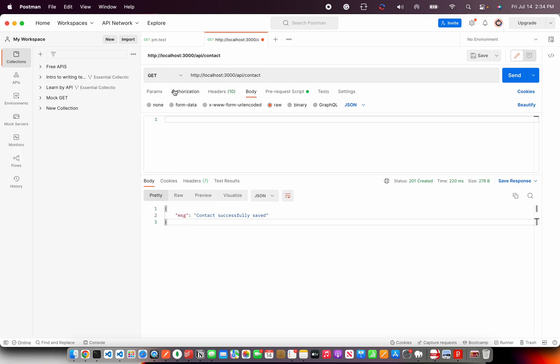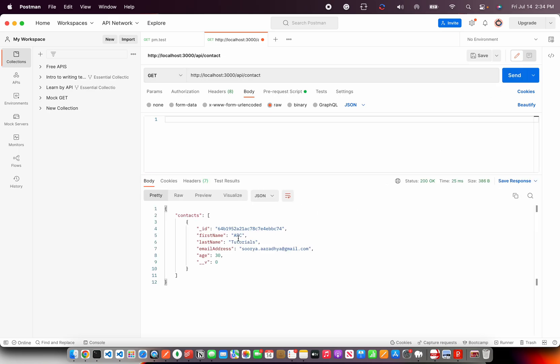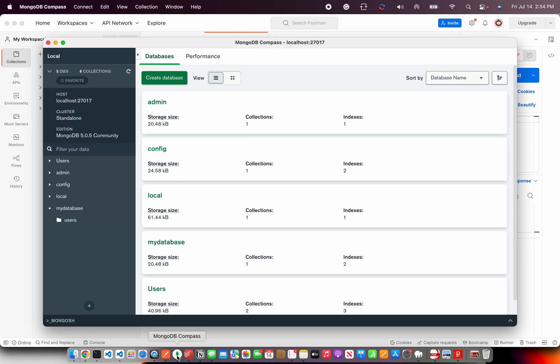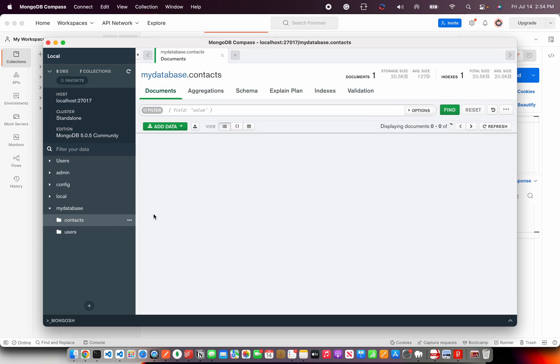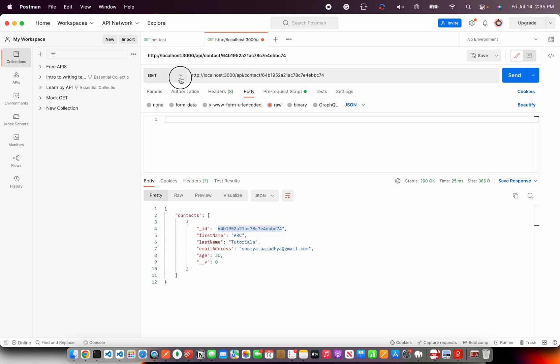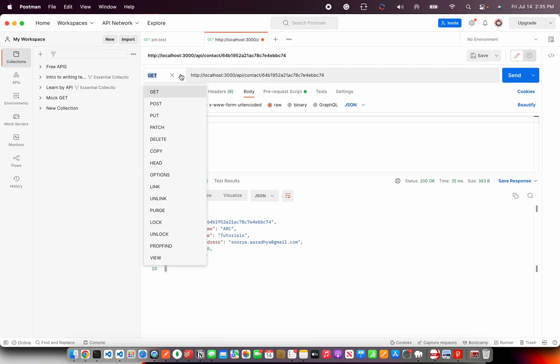Now let's try and retrieve all the data that is there. So I'm going to delete it, change the method to get an API slash contact and hit send. You get the contacts. We have only one record right now in our collection. If you refresh and see the collection, we have only one document. So I'm going to take this document ID, add it in front.